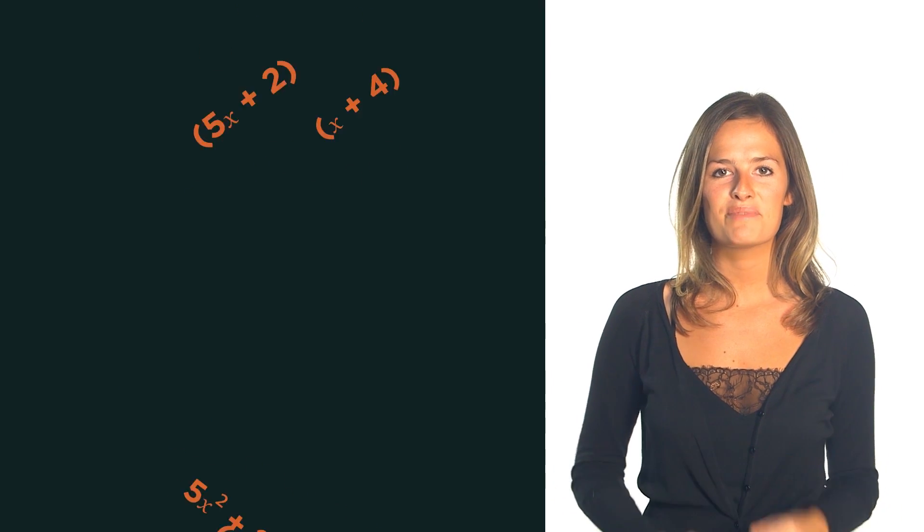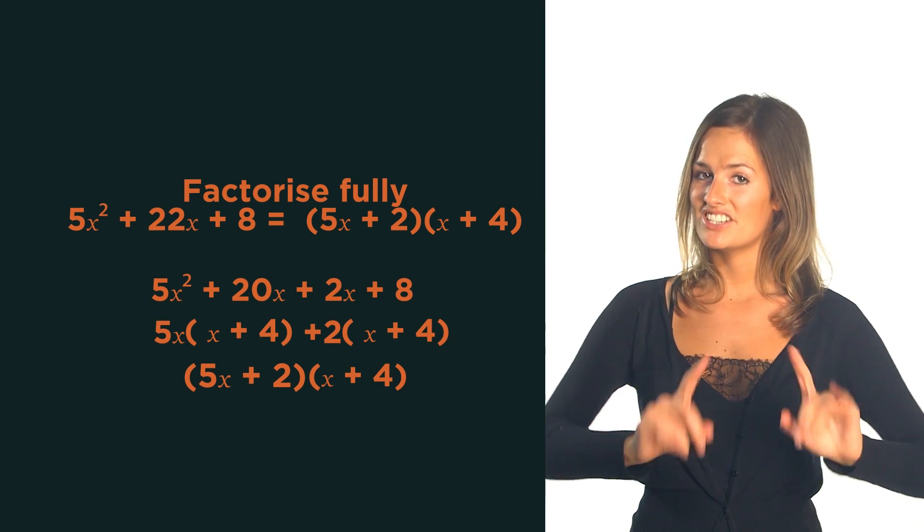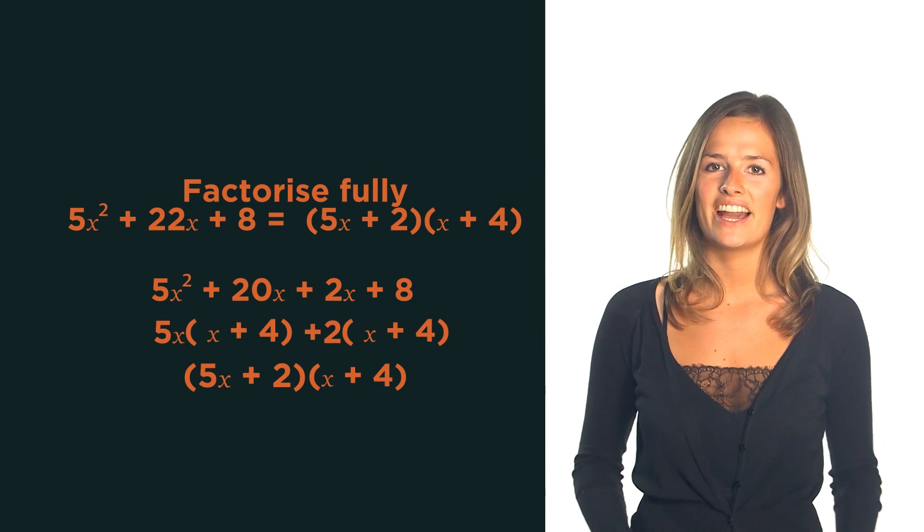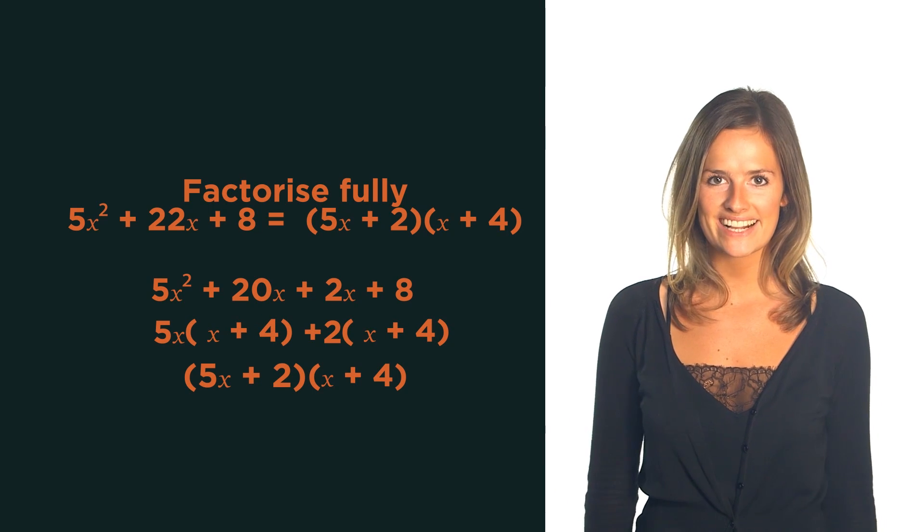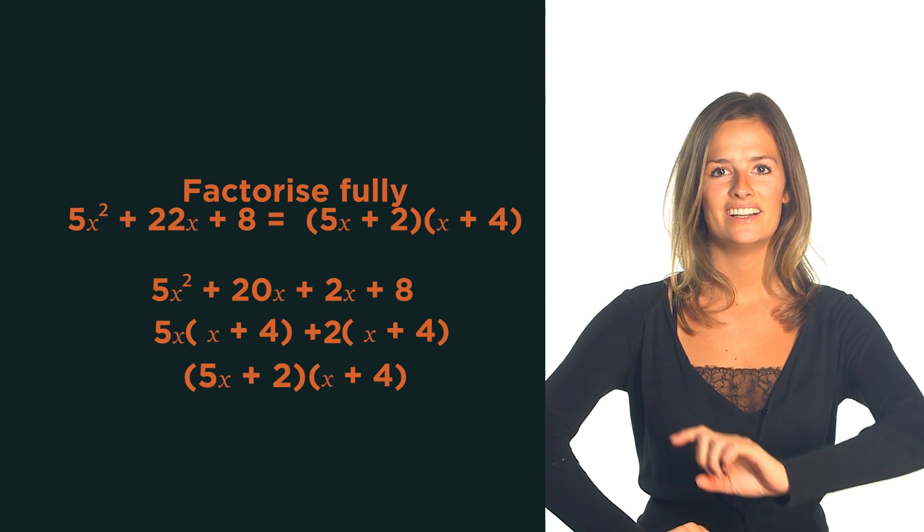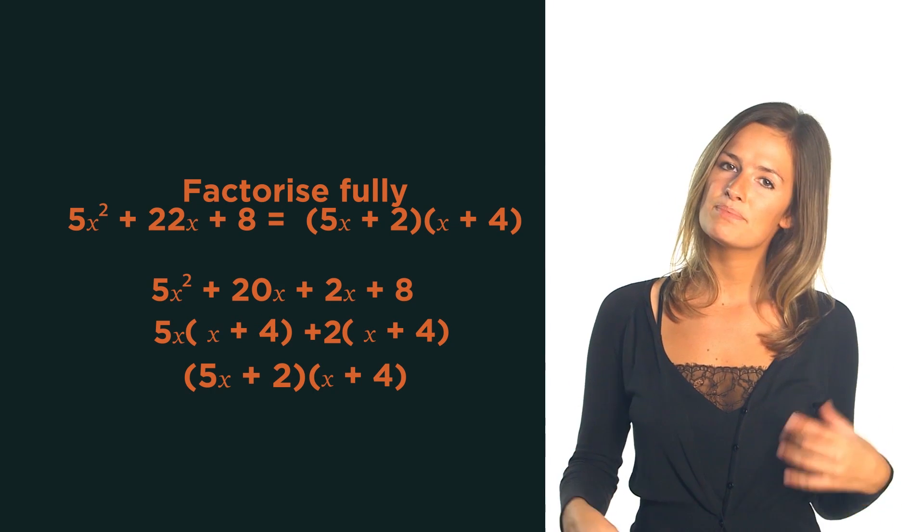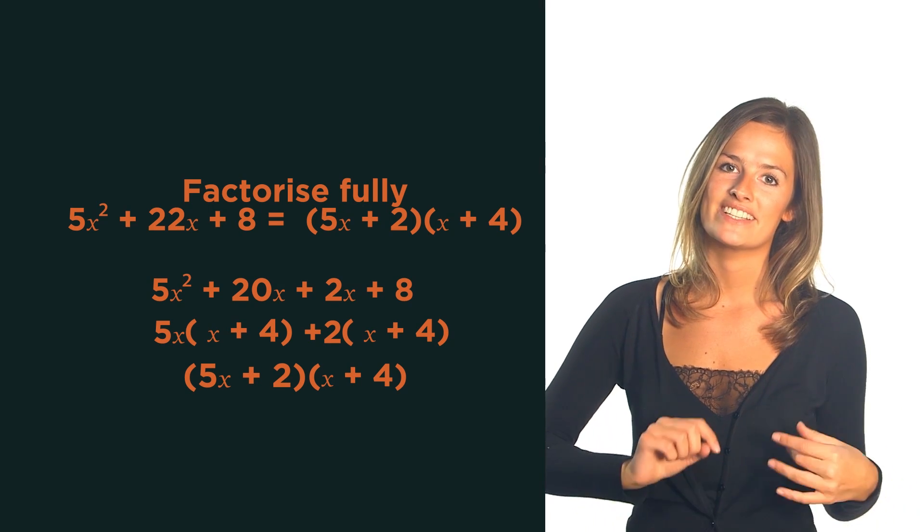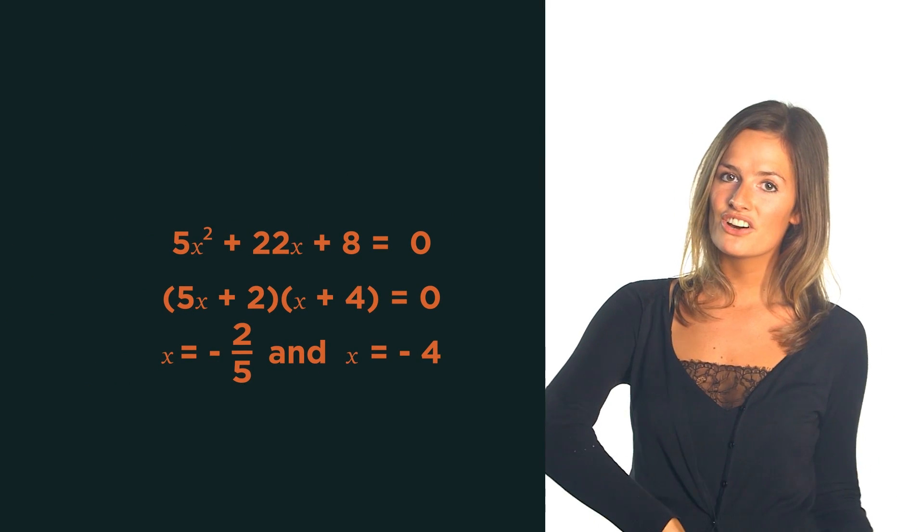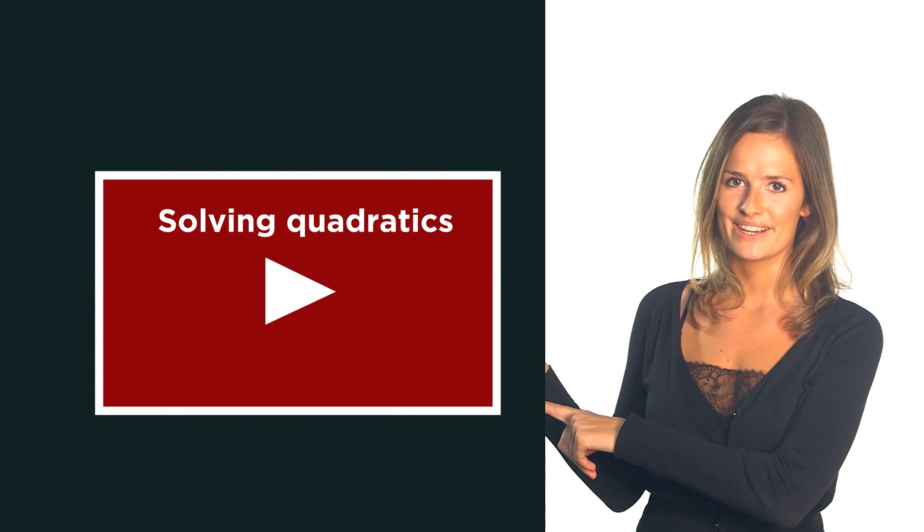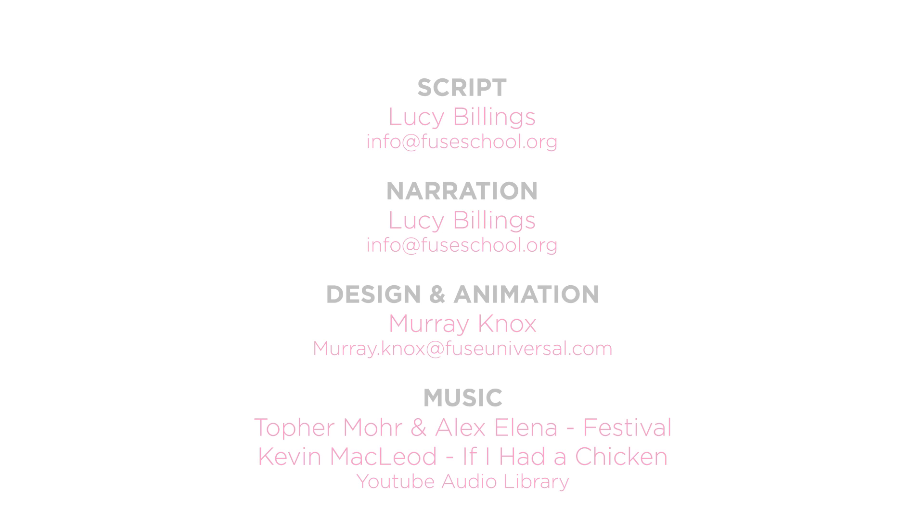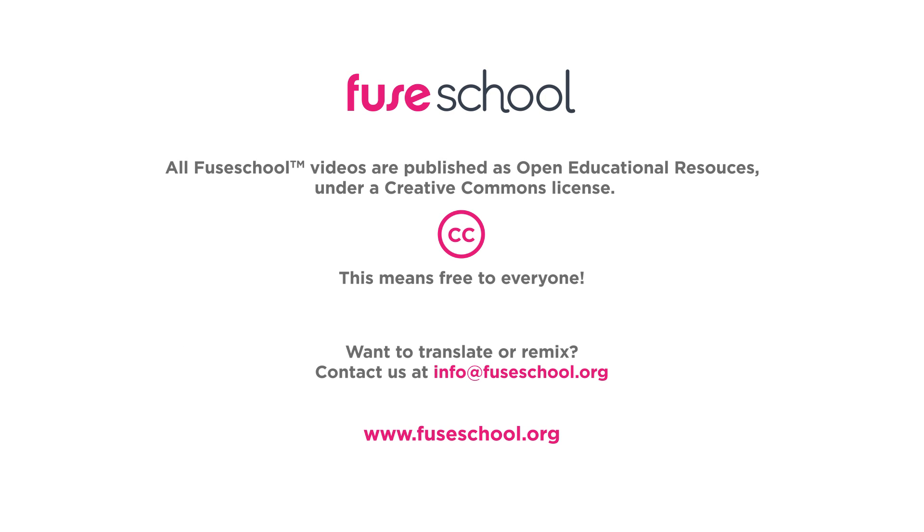So there we have factorising non-monic quadratics. Just make sure you end up with two identical brackets and you're onto a winner. Try to practise this method regularly to make sure it sticks in your memory. We'll look at how to solve quadratics in another video. See you next week.